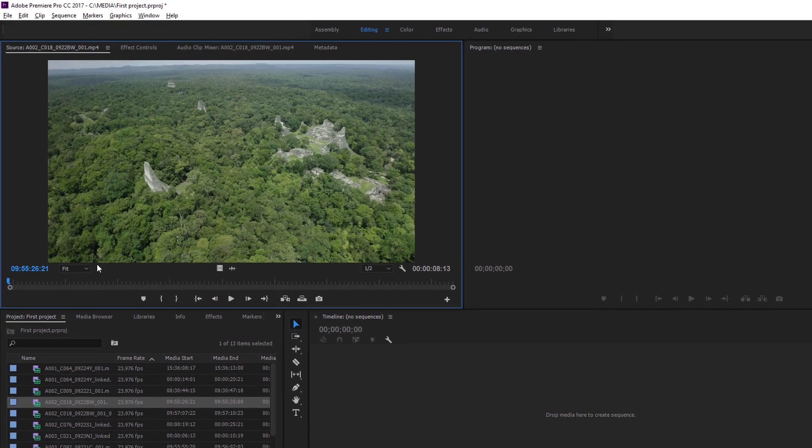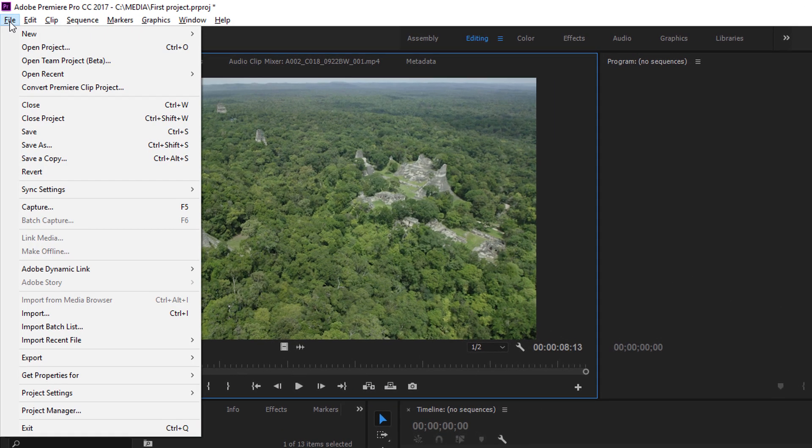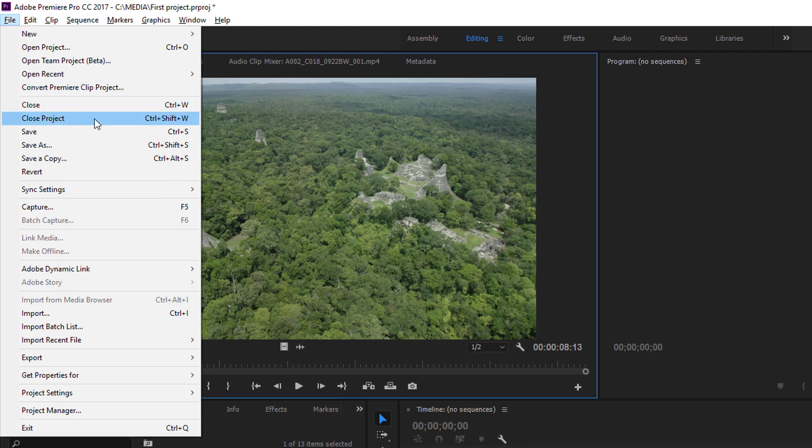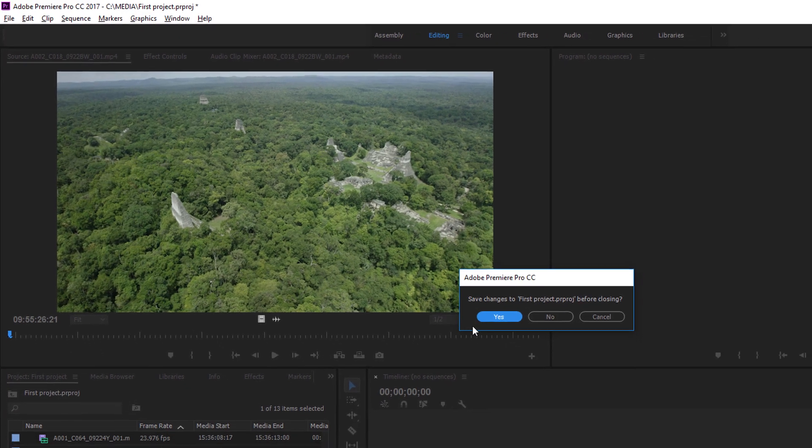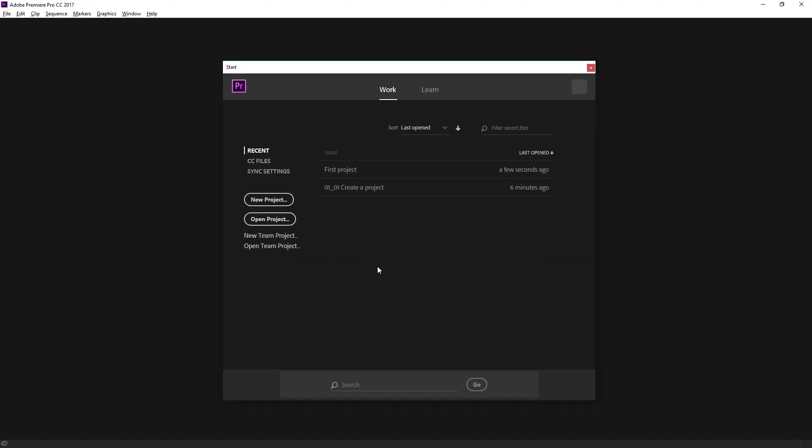For now, though, I'm going to go to the File menu again, and I'm going to choose Close Project. I will save the changes, and we're back to the Start screen. So that's opening an existing project, creating a new one, and importing some media ready for you to start working in Adobe Premiere Pro.